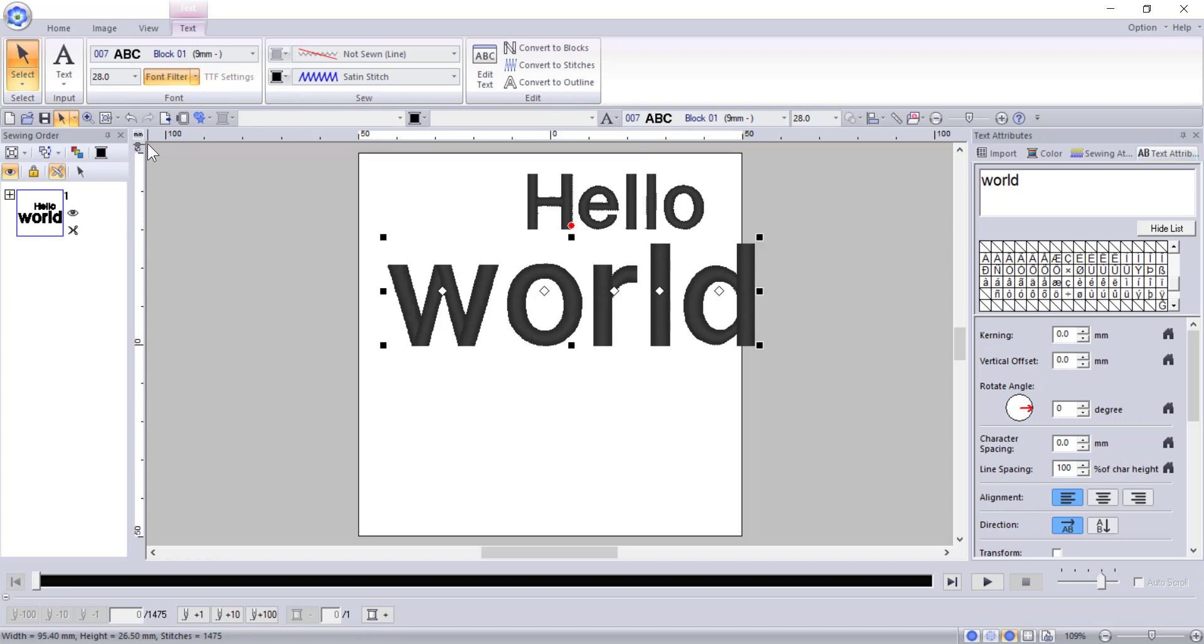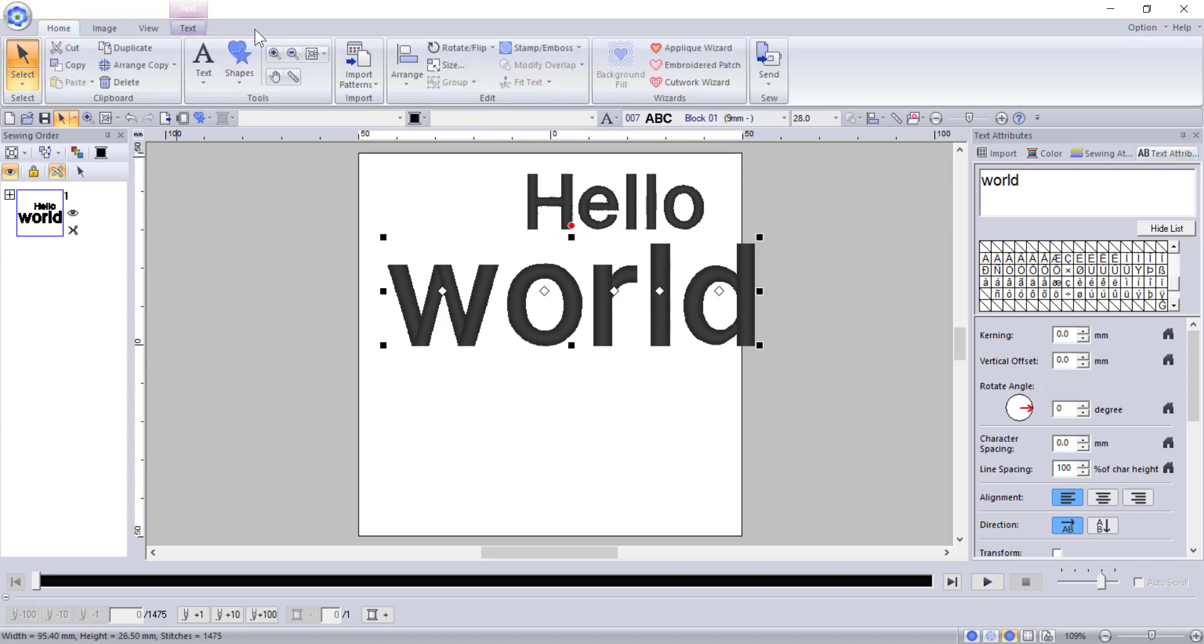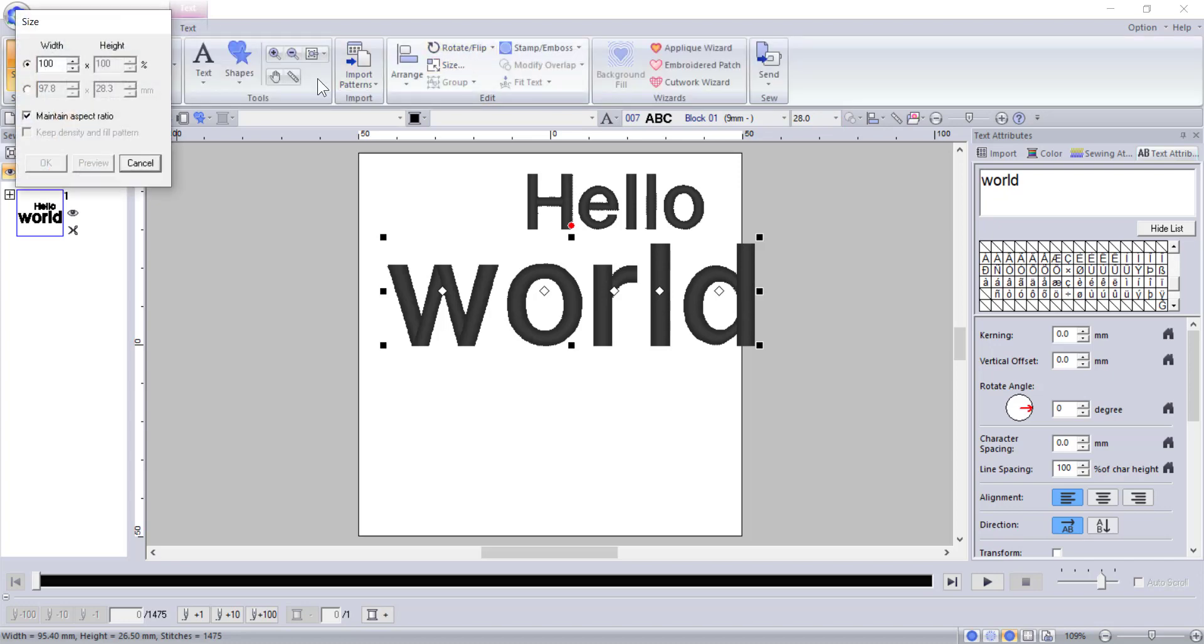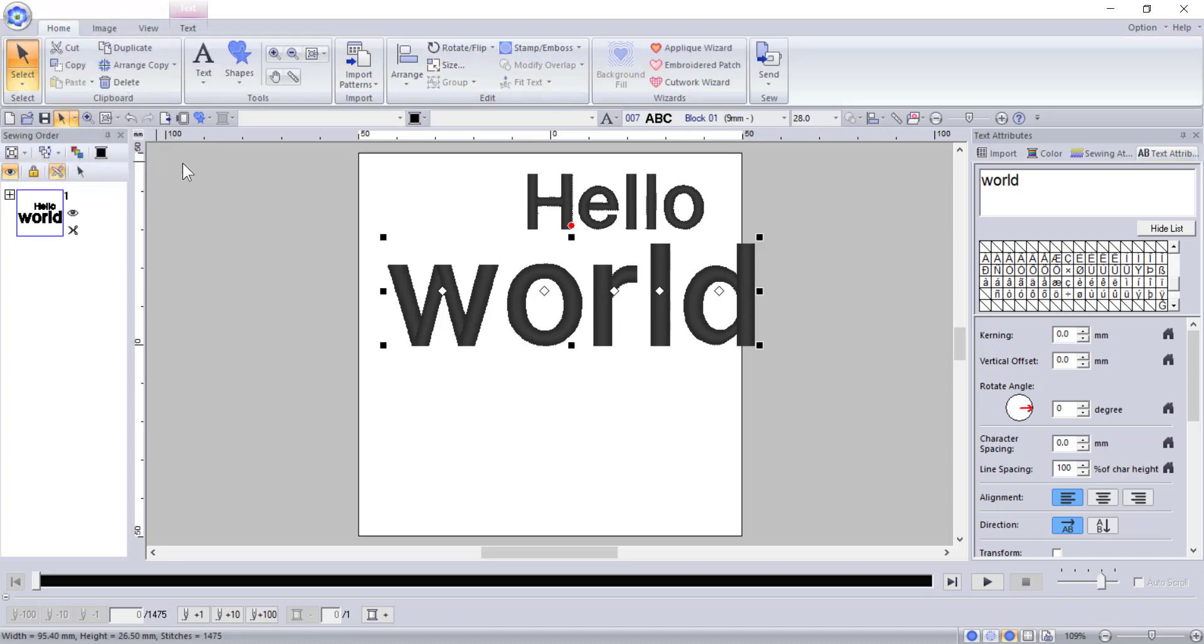Notice that the size selector on the text tab adjusts to reflect your changes. You can also adjust the size using the size options in the home tab. Once again, you will need to make sure that you do not go smaller than the recommended font size, but also be careful to not go too large because, as I mentioned in a previous video, your stitch lengths do not want to go larger than 10 millimeters. I will make a video on how to make really large text in the future.